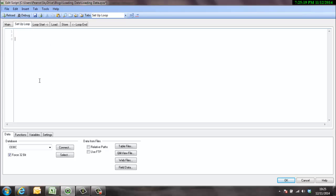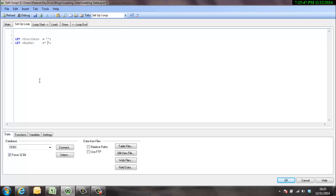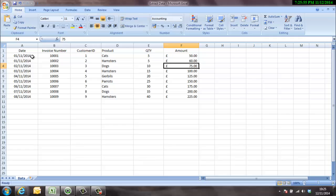So in the setup loop what we'll do is we'll set up a couple of variables. Start date would be the obvious one, and then obviously next one would be end date.